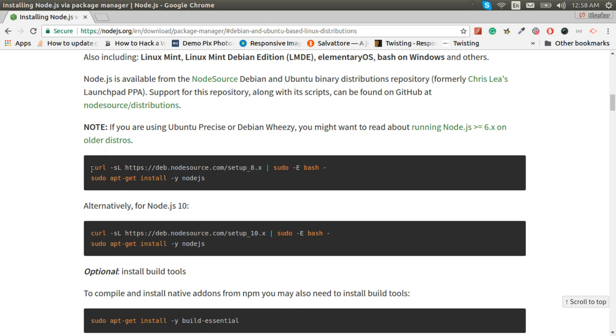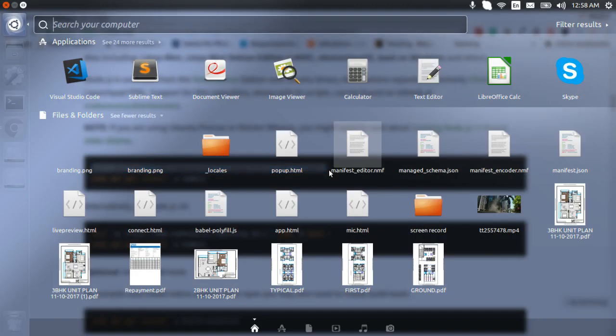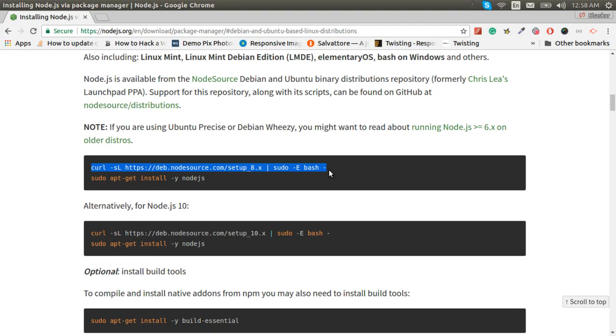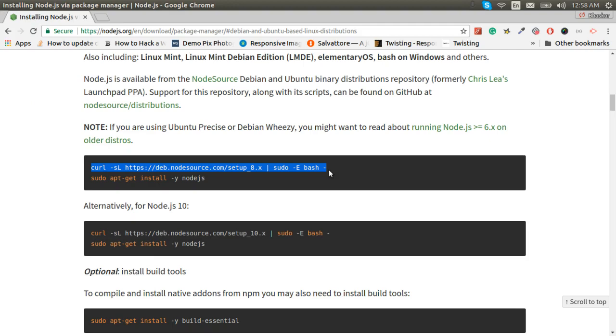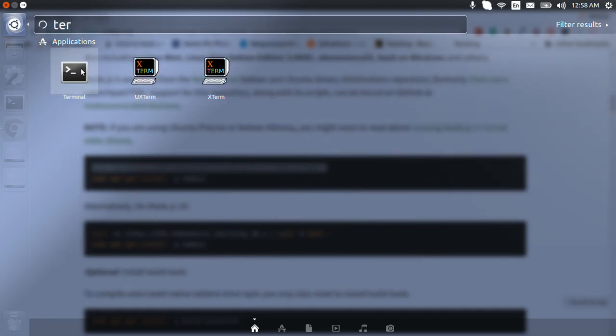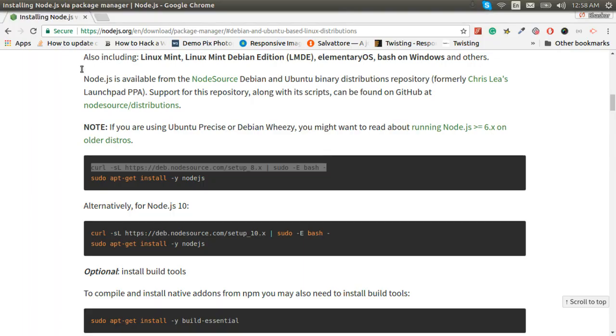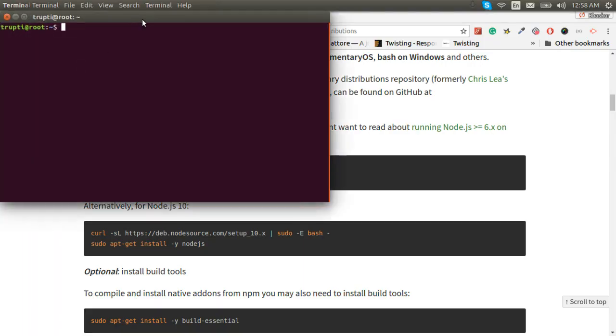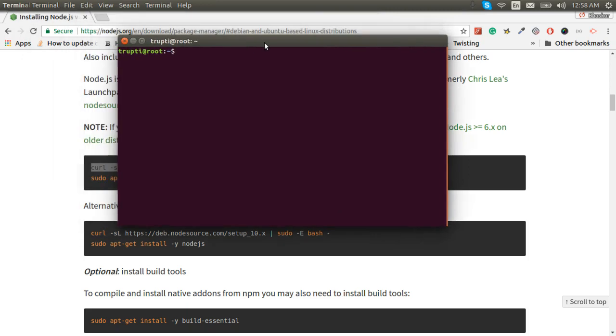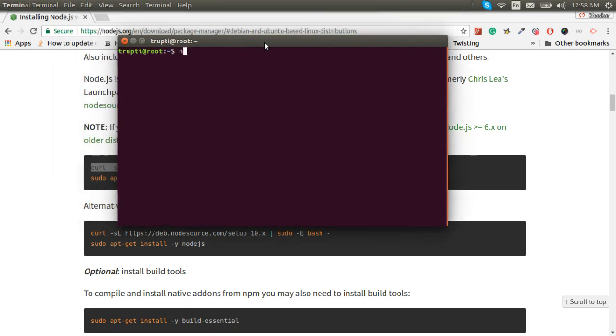I am also using version 8 because I can say that's mainly supported and most stable. Now we have to install with command, so let us open terminal. Now let us check the node version to see whether we have installed node or not.